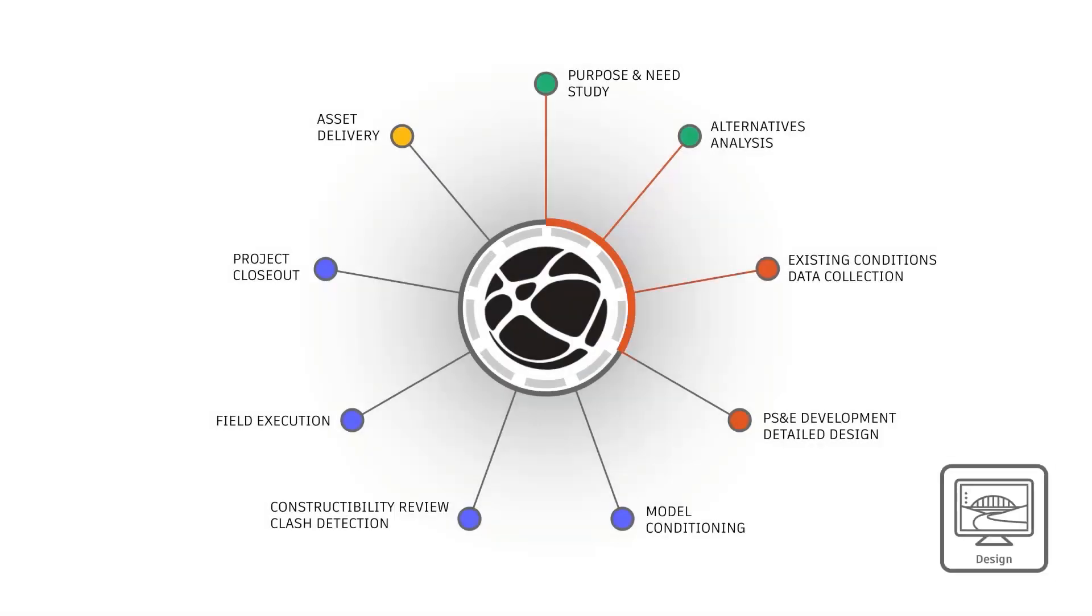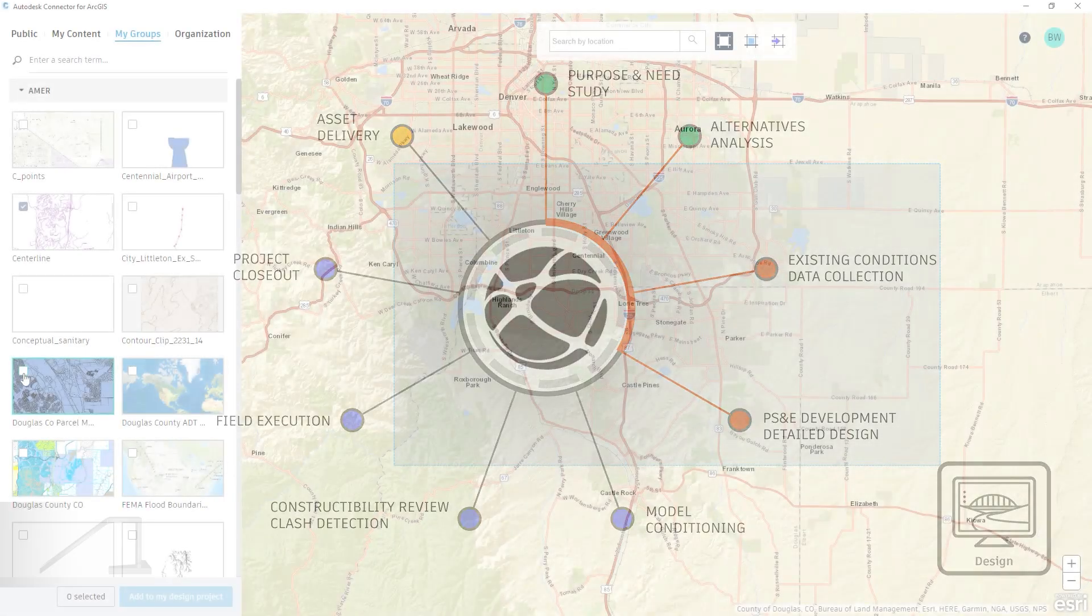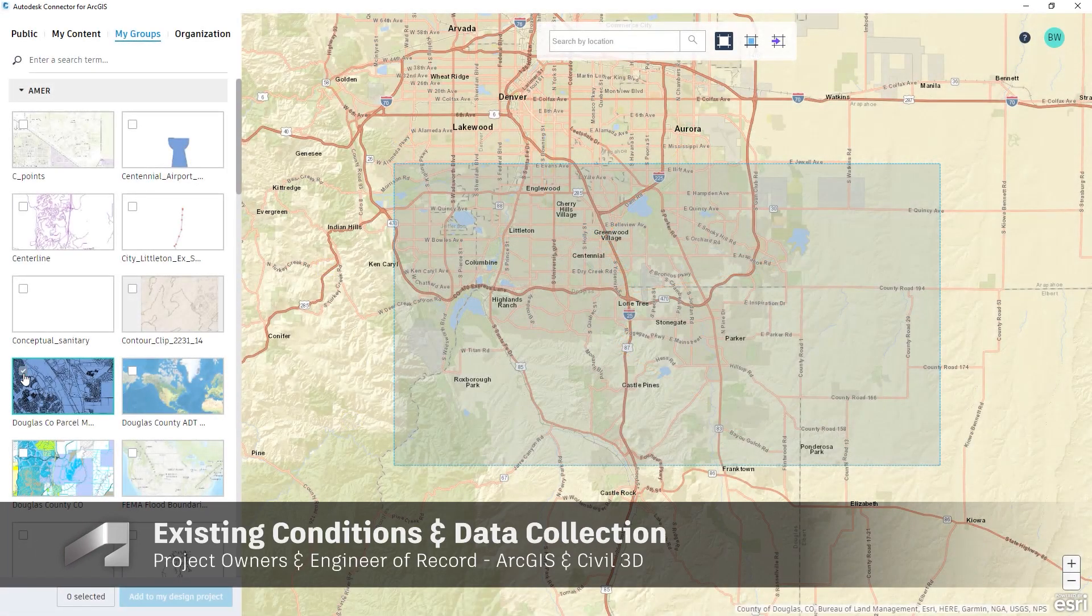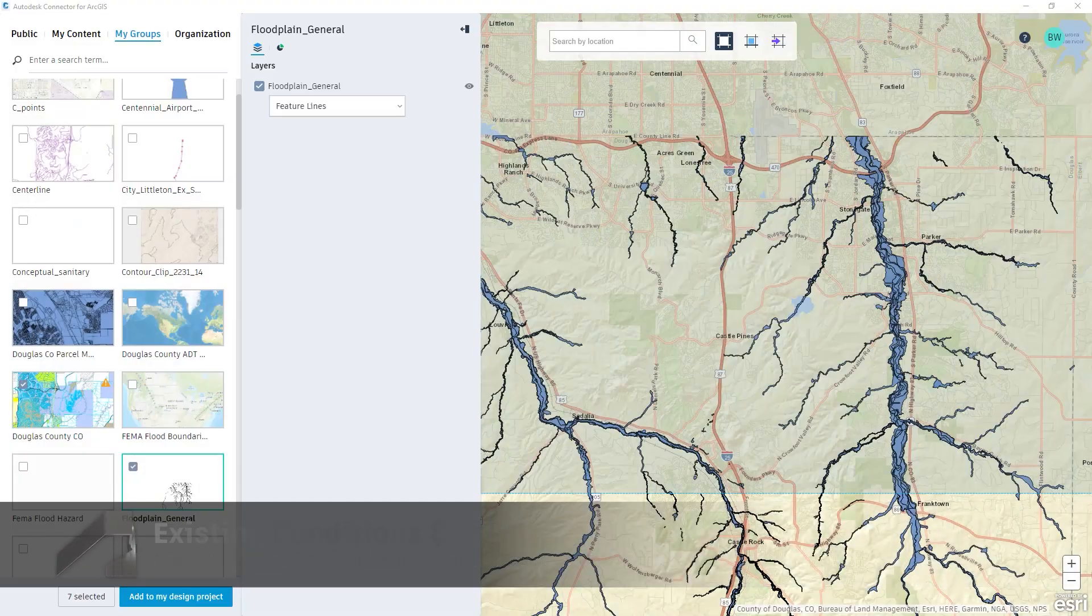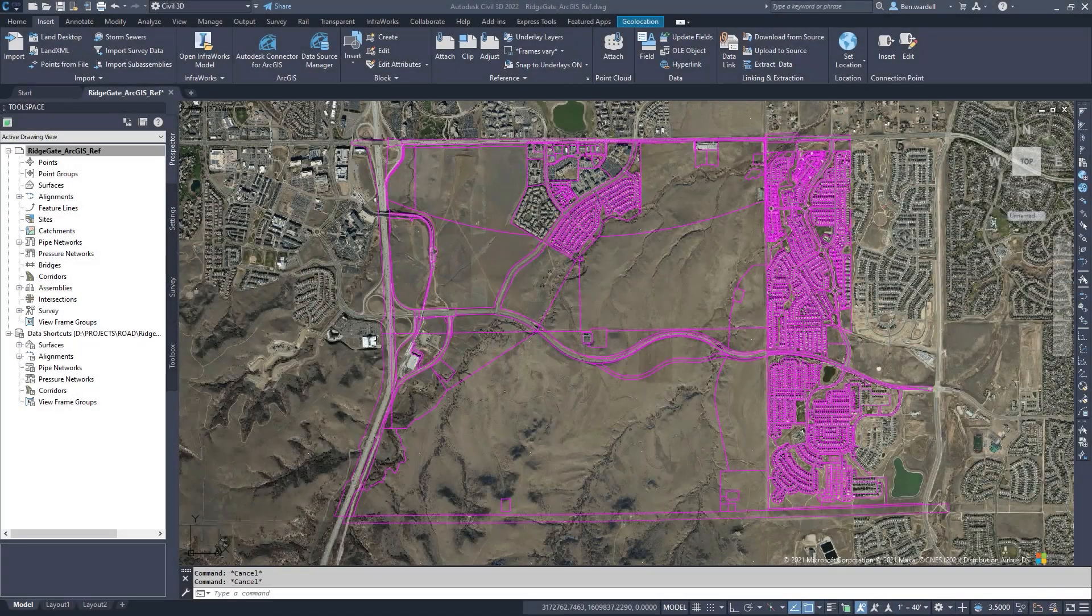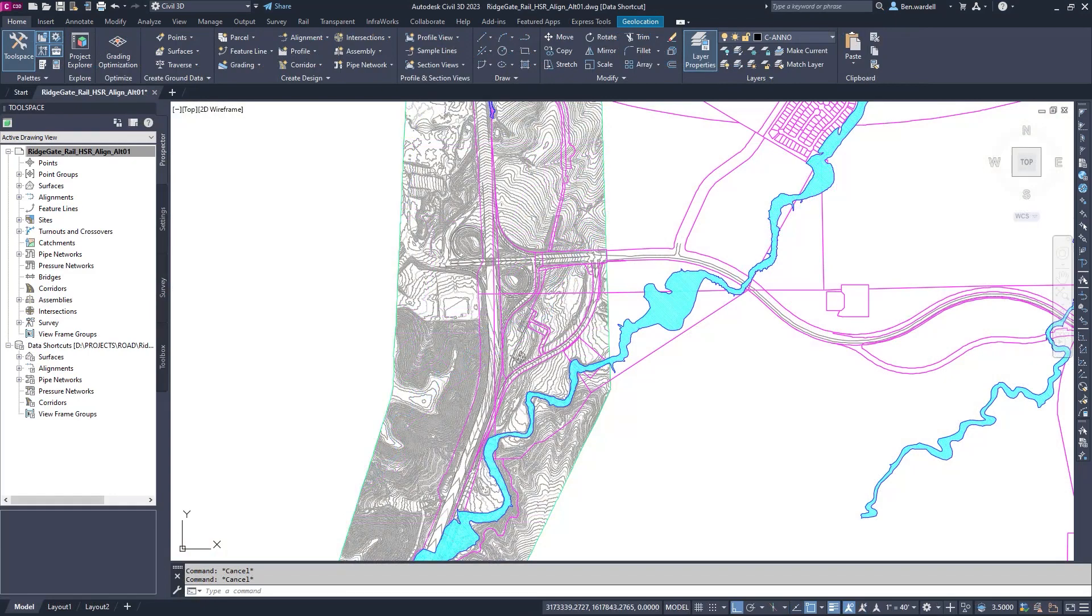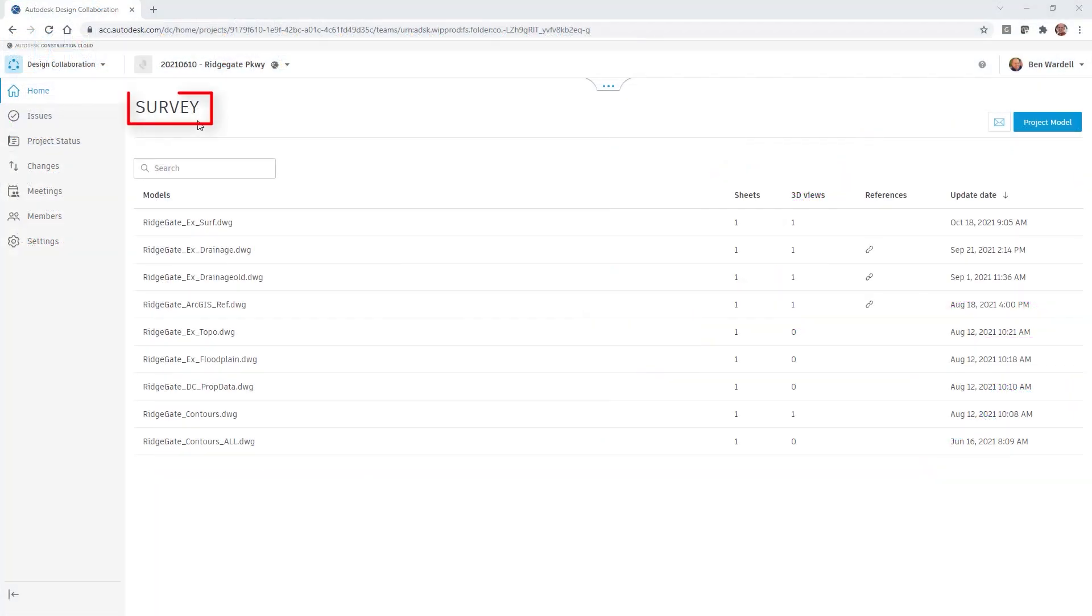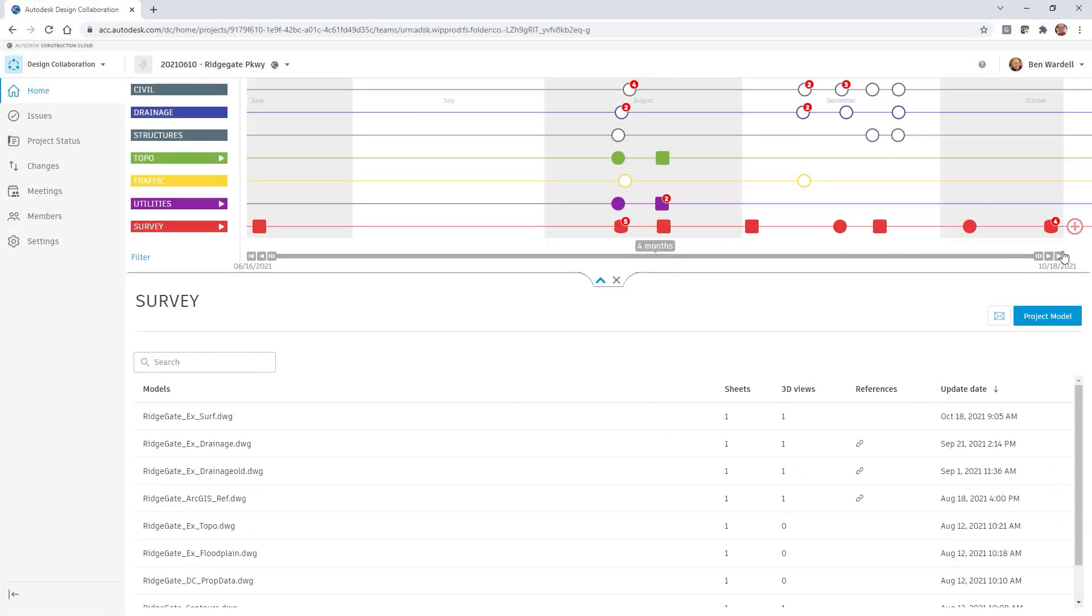In the design phase, existing conditions are collected prior to the start of detailed design. Using the Autodesk connector for ArcGIS, designers and engineers compile libraries of existing conditions data that are then easily added to their Civil 3D drawings to provide context for the project.